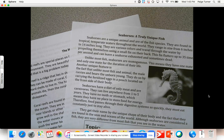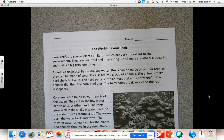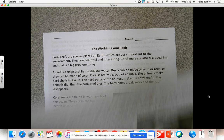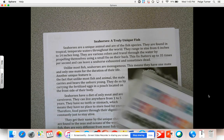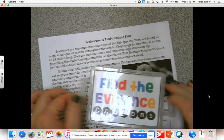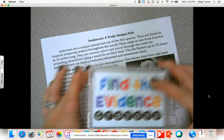The materials you're going to need for today were in your green folder when you came in this morning. You're going to need this text right here — it's a packet titled 'The World of Coral Reefs' — so make sure you have that. You're also going to need this text here which is titled 'Seahorses: A Truly Unique Fish.' Both of those were in your green folder. You're going to need a pencil to write with, and also these crayons called the 'find the evidence crayons.'